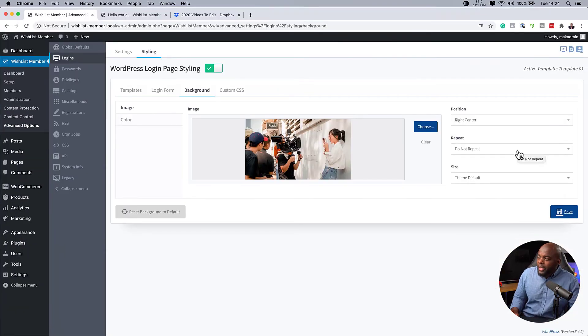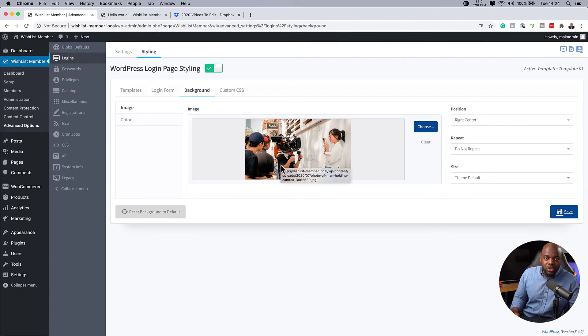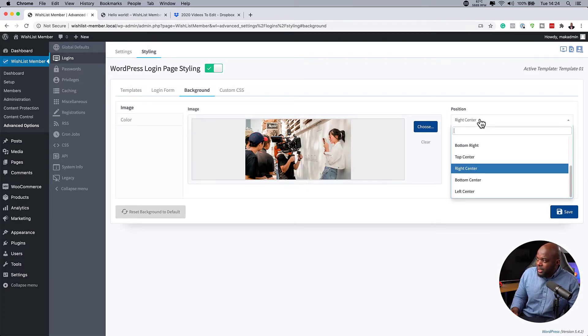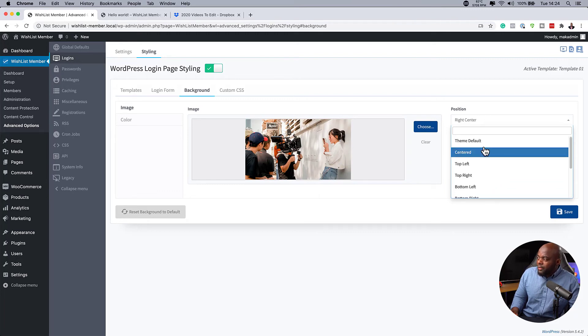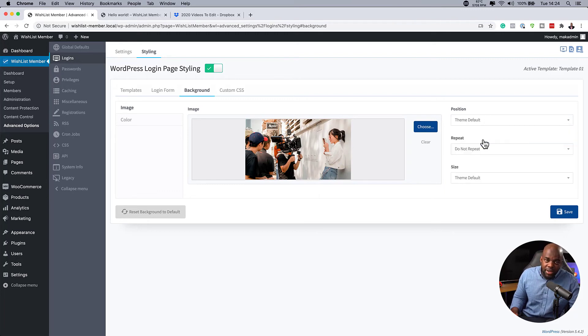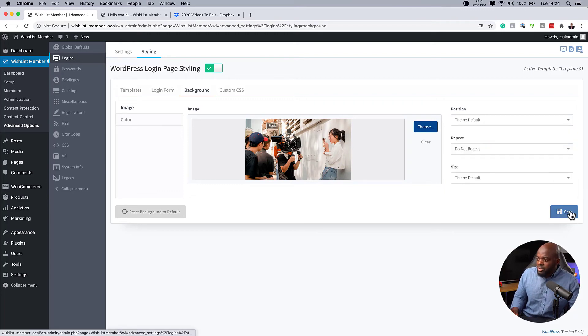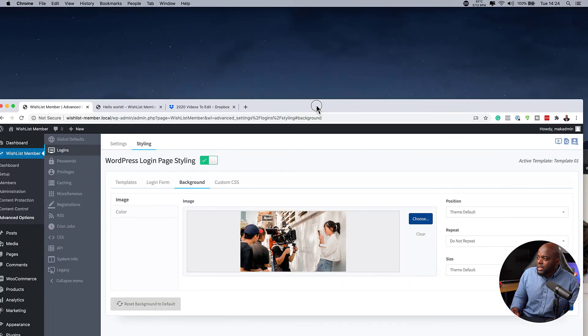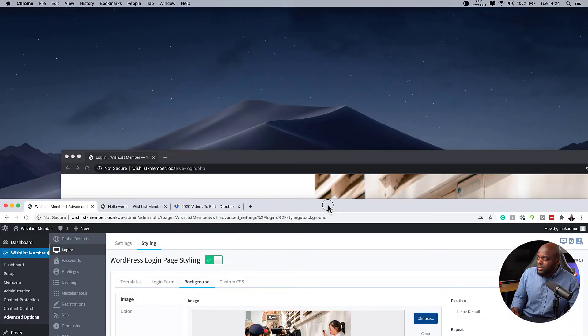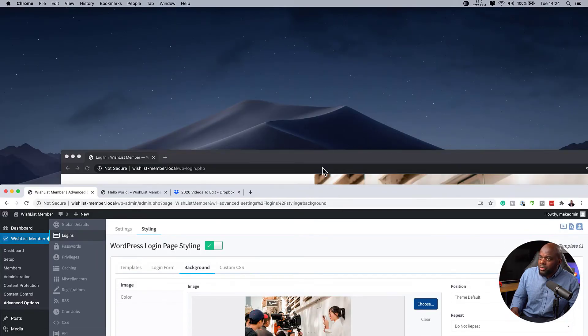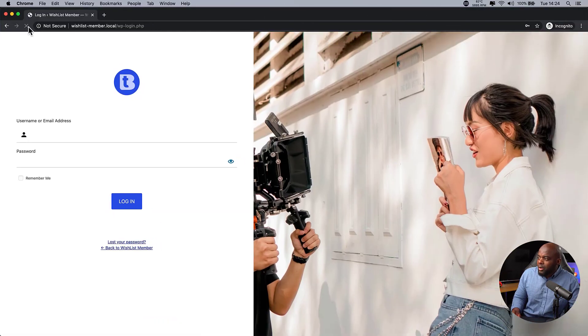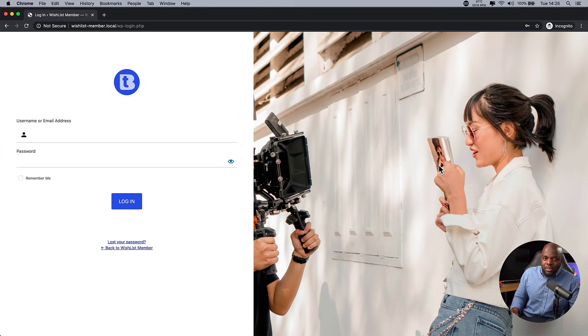If you want to adjust this image and make sure you have it in the right place, you want to come over here and keep playing around with the positioning. Once you have your positioning right, this is how your page is going to look. I'm just going to save this one more time. And then let's take a quick look and see what this looks like. So I'm just going to refresh. There we go. So it's just a slight change. I don't know if you noticed that. But it's not something major.